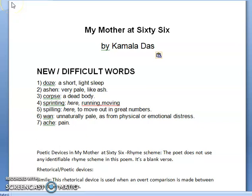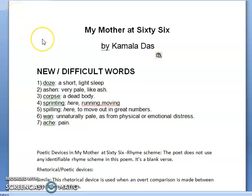Good morning, dear students of class 12. Welcome to the English Online Learning class. Today we are going to further discuss the poetic devices of the poem 'My Mother at 66' by Kamala Das.